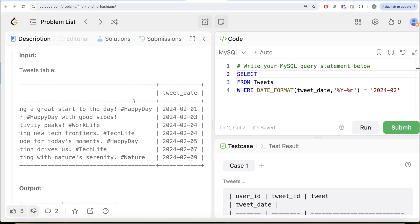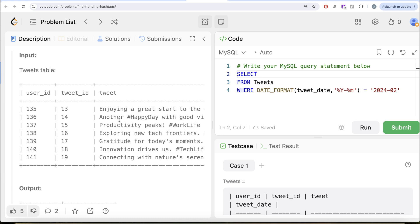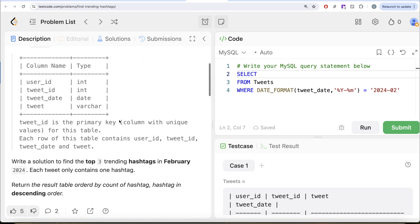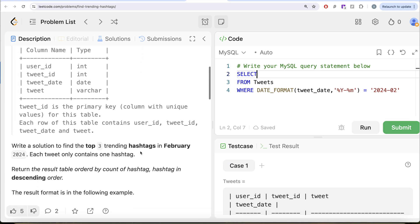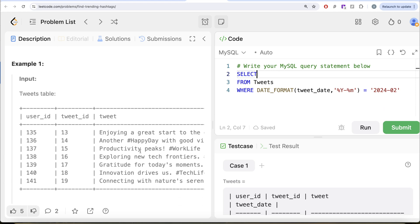Then what we are basically doing is let's try to extract the hashtags. Now we know that these are basically strings. If you look at the tweet column, varchar, that is it's a string. So whenever we are dealing with or we want to extract something out of a string, we usually use the substring.